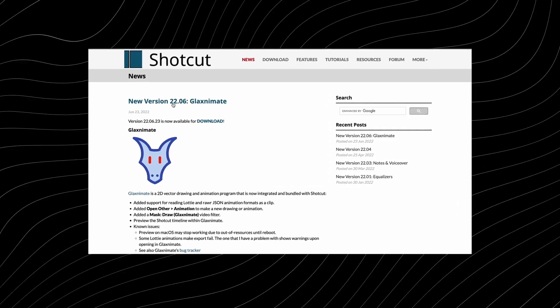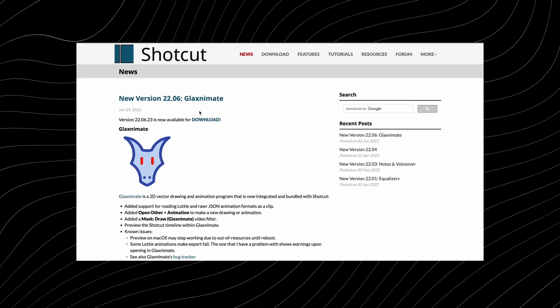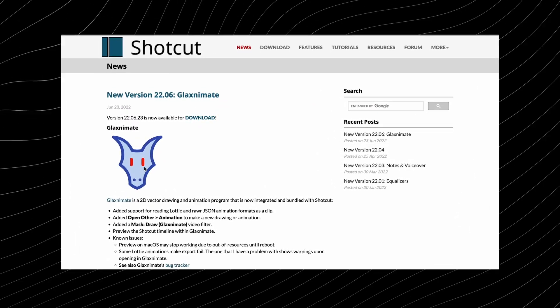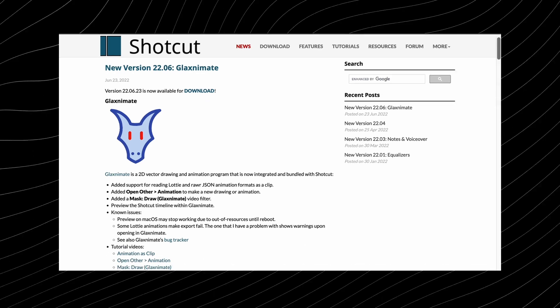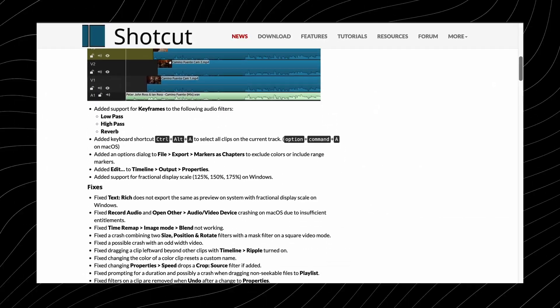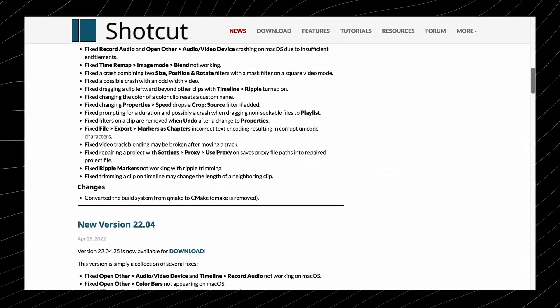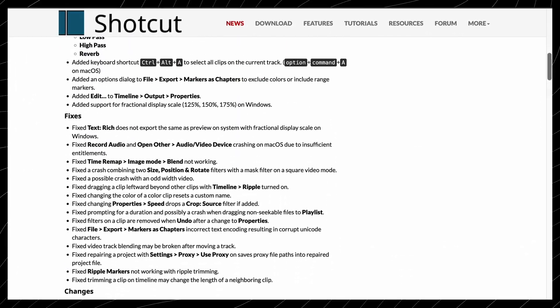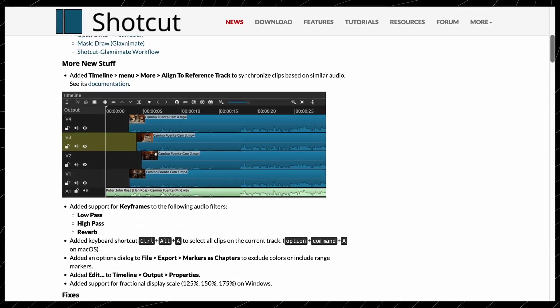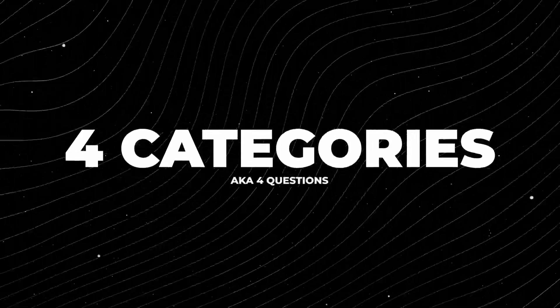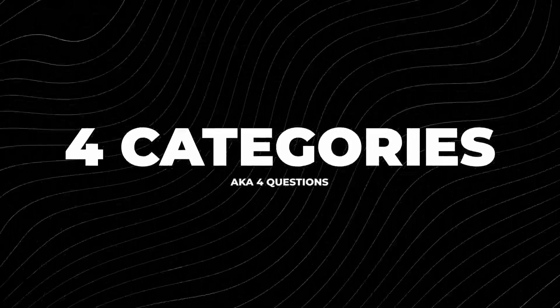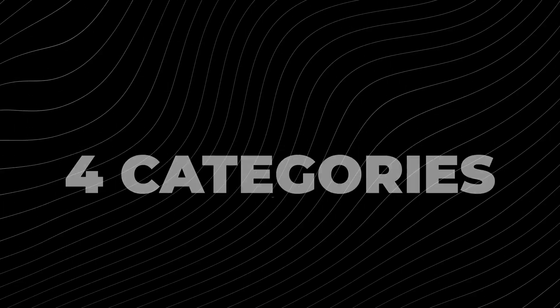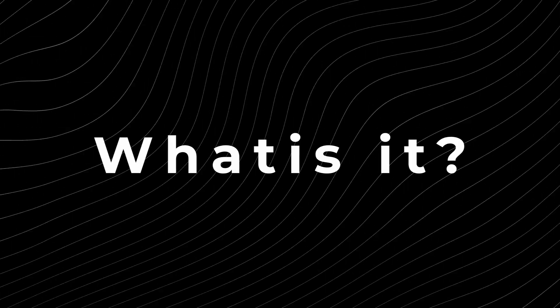So the new Shotcut update introduced a new integrated tool known as Glaxnimate, but there's no real solid explanation of what it is or how it works. So if you came across this update and wondered what's going on, this video should help. I'm going to break this down into four categories, which are the questions that I had when I first came across this update that might help answer your questions.